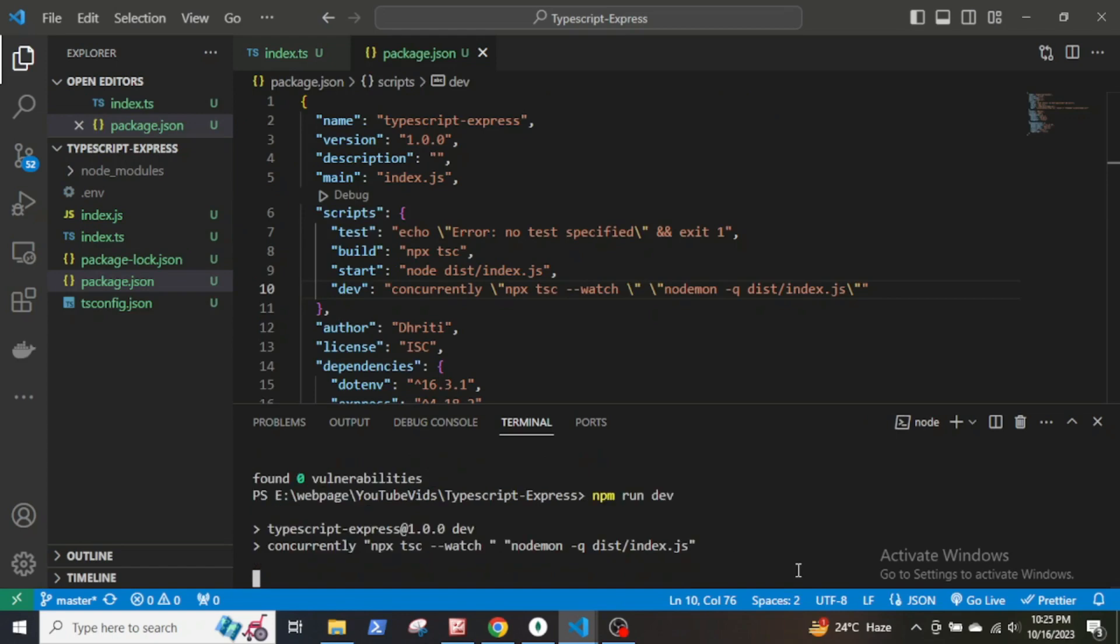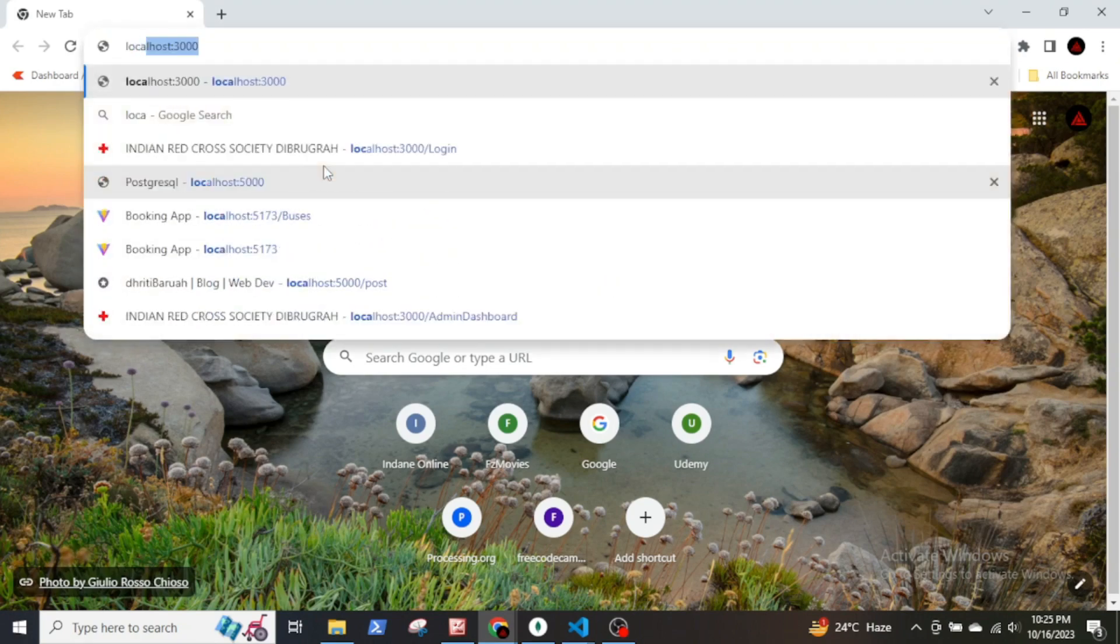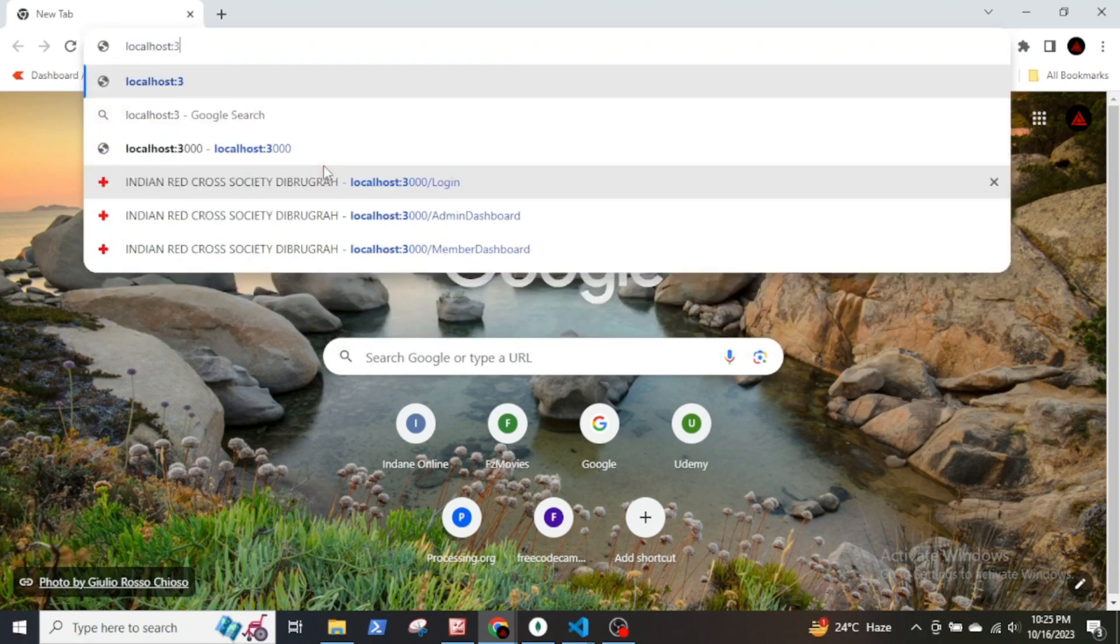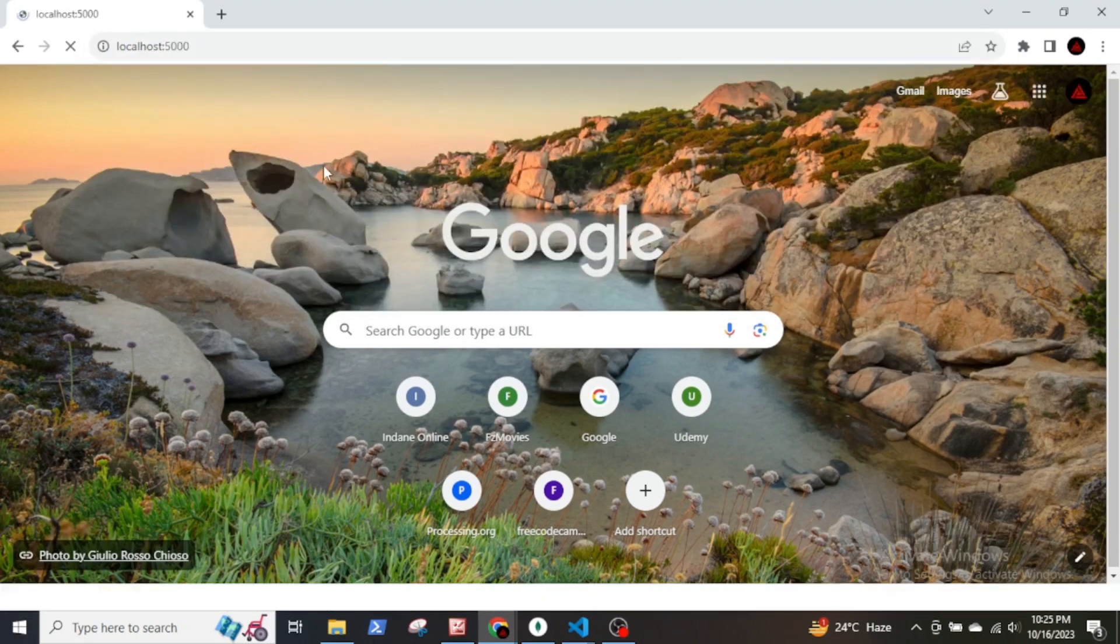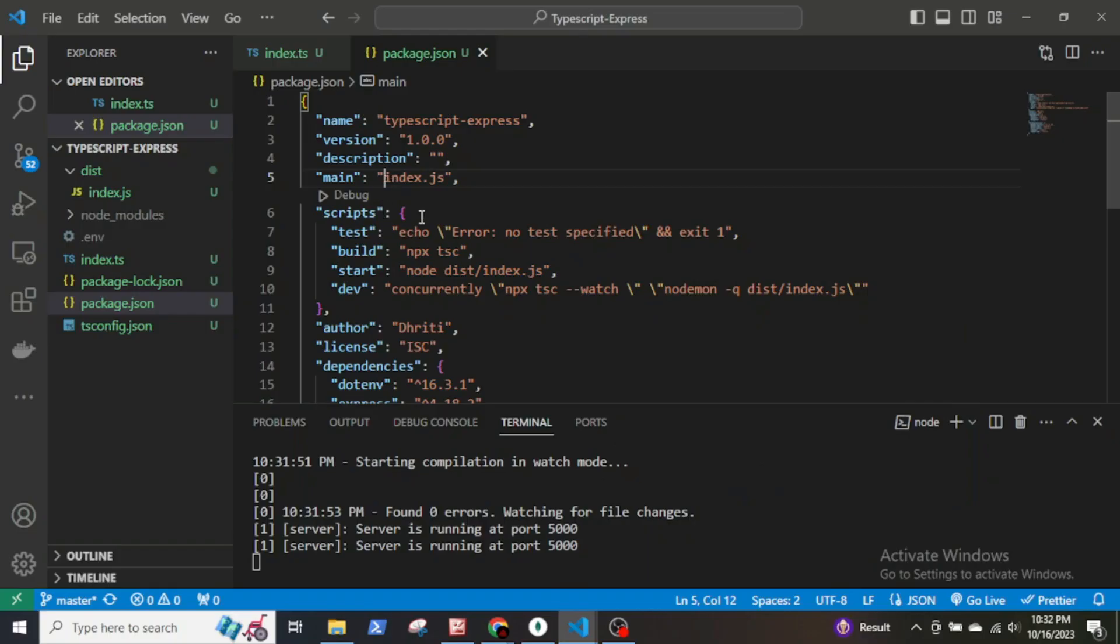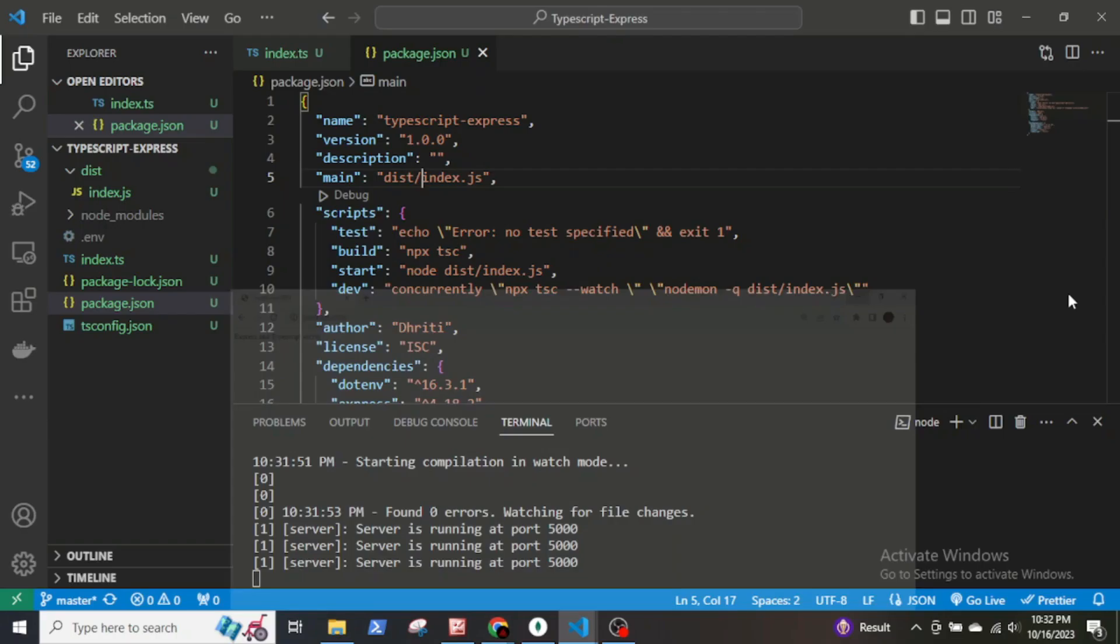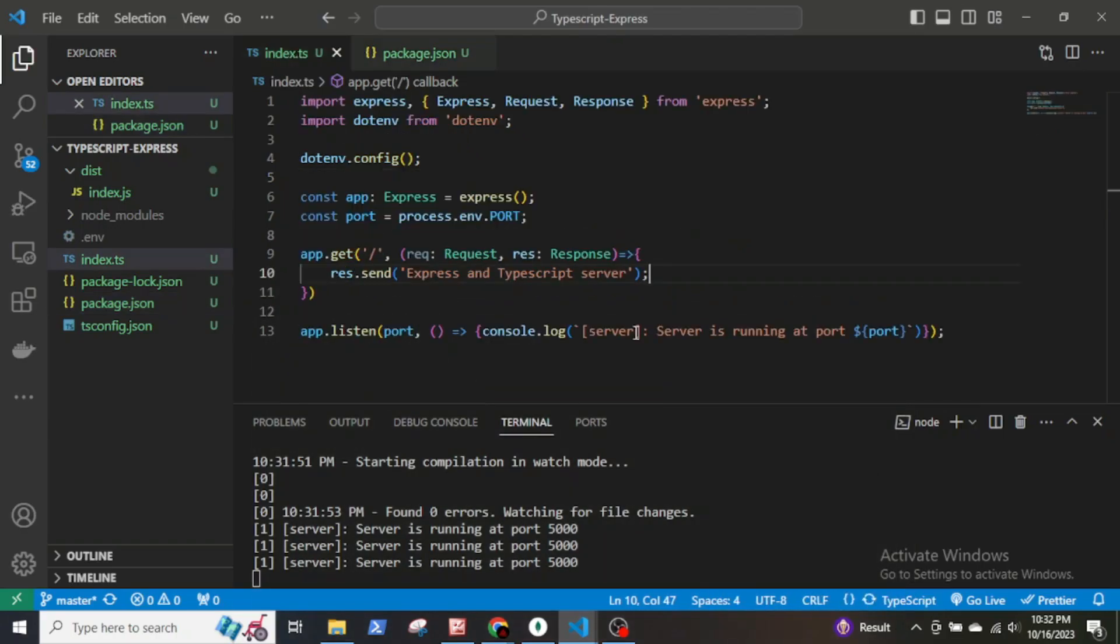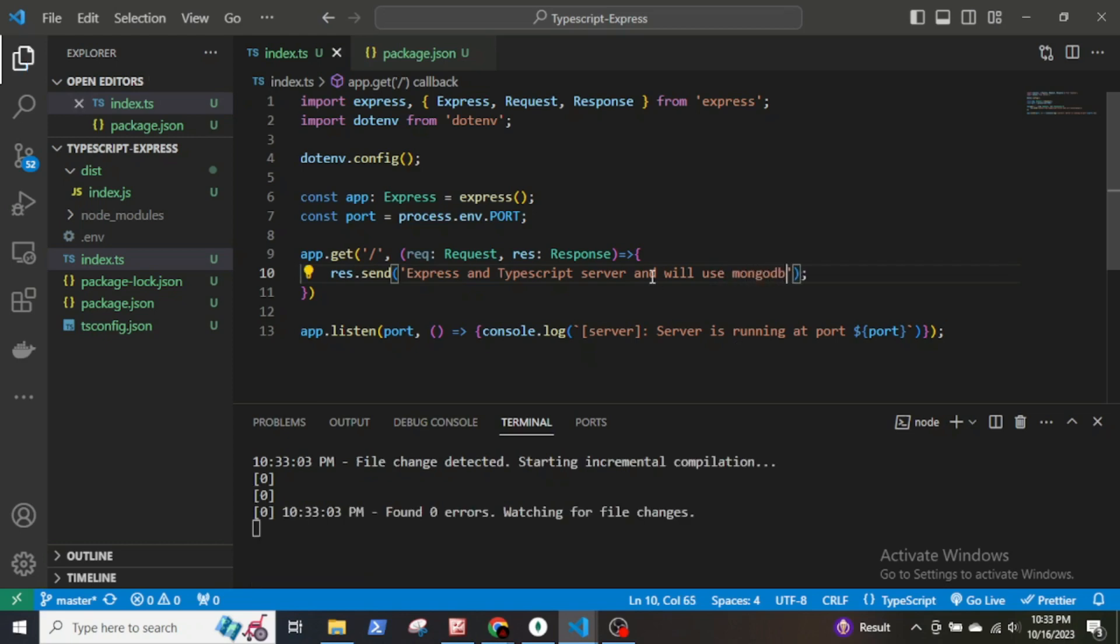Let's check the browser, go to localhost 5000. Well there seems to be an error. In the package.json file I forgot to specify the location of the index.js file which is in the dist folder. Now save the changes and the server is running. Let's make a small change in the endpoint, save it and the changes are being reflected in the browser. So our server is set up and running.